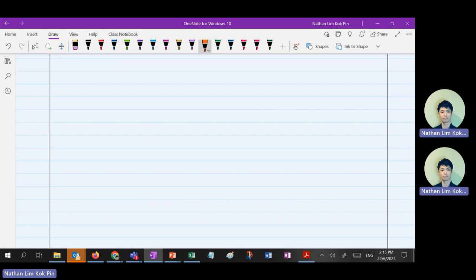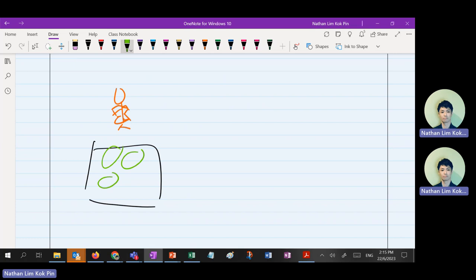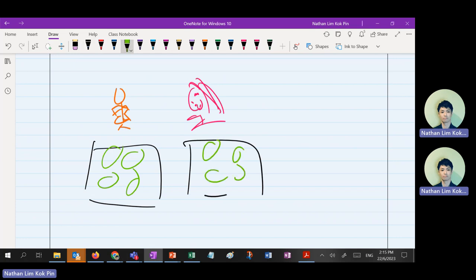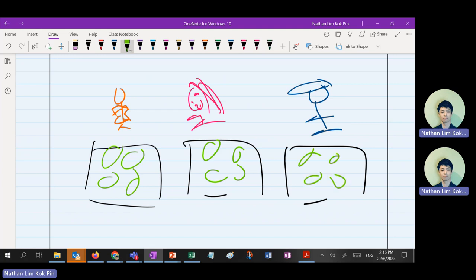For example, there'll be Uncle Roger — orange color — selling vegetables: cabbage, cabbage, cabbage. There'll also be Auntie Sale — pink color — also selling cabbage. And Epic Asian — also selling cabbage, wearing a cap. So make sense? There are many sellers of the same product in the same market.